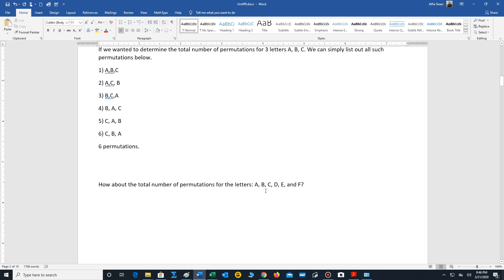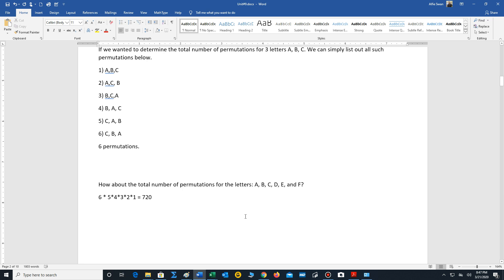We don't want to list all the possibilities — that's too complicated. Instead we use the multiplication rule. For the first position there are six possibilities because you have six letters. One is assigned, so the next position has five, then four, three, two, and finally one. So the total number of permutations for six letters is 6 × 5 × 4 × 3 × 2 × 1 = 720. It's a good thing we didn't try to write down all the possibilities — that's a lot of permutations.